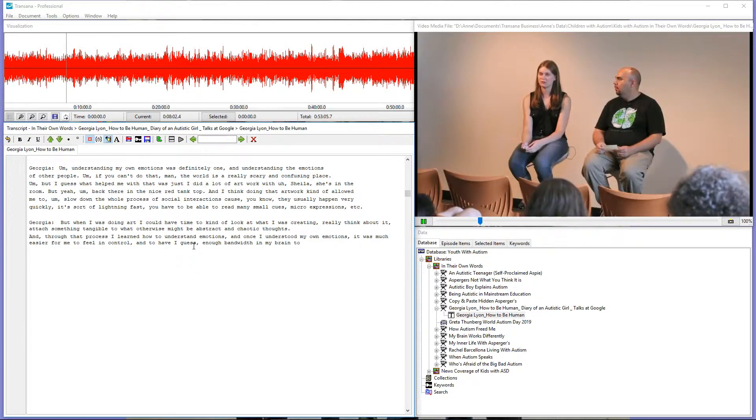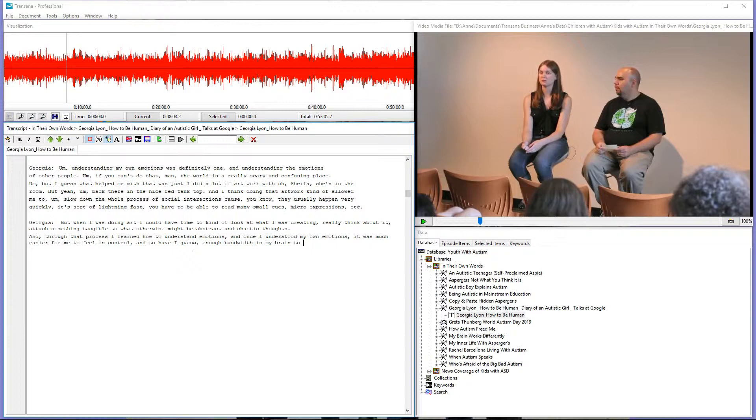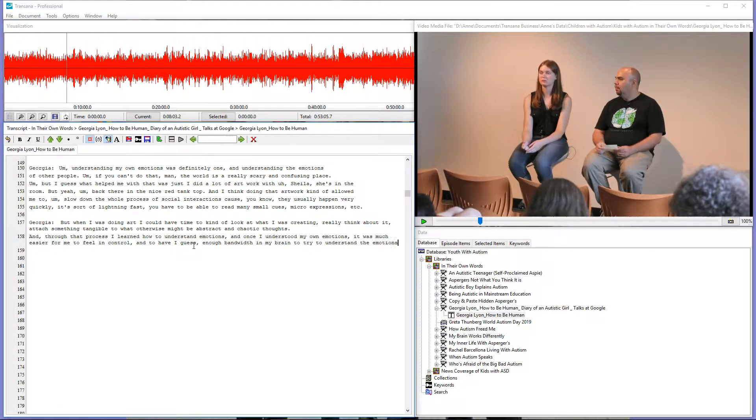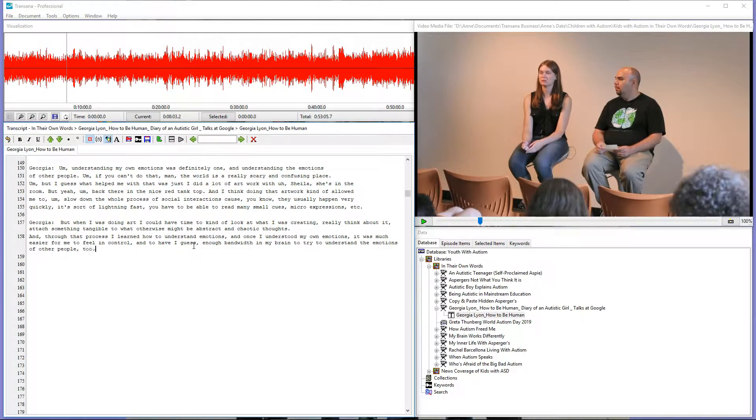Notice that TransAnna backs up 2 seconds from where we paused and then starts video playback. We'll listen to the next sentence, then press Control S again to pause playback. Again, we type what we heard.